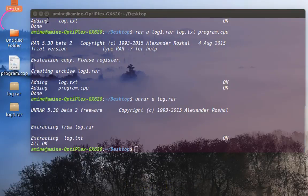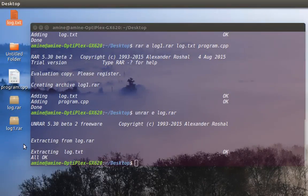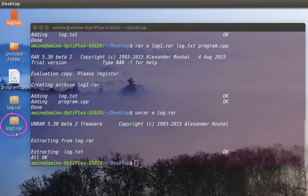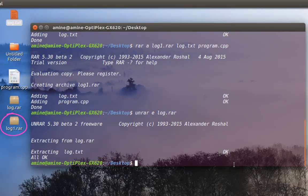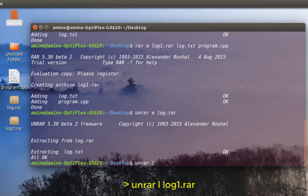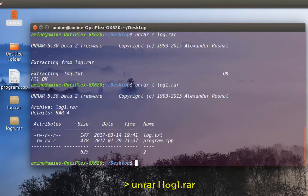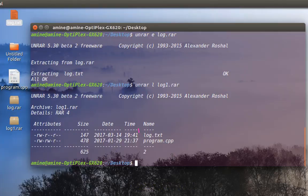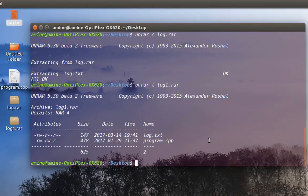Voila, as you can see now we have our original file. Now let's see the content of this file here, log1.rar. We know that it contains two files. In order to check that using just the commands, we can use the command unrar with option l, which stands for list, then the name of our archive, which in this case is log1.rar.